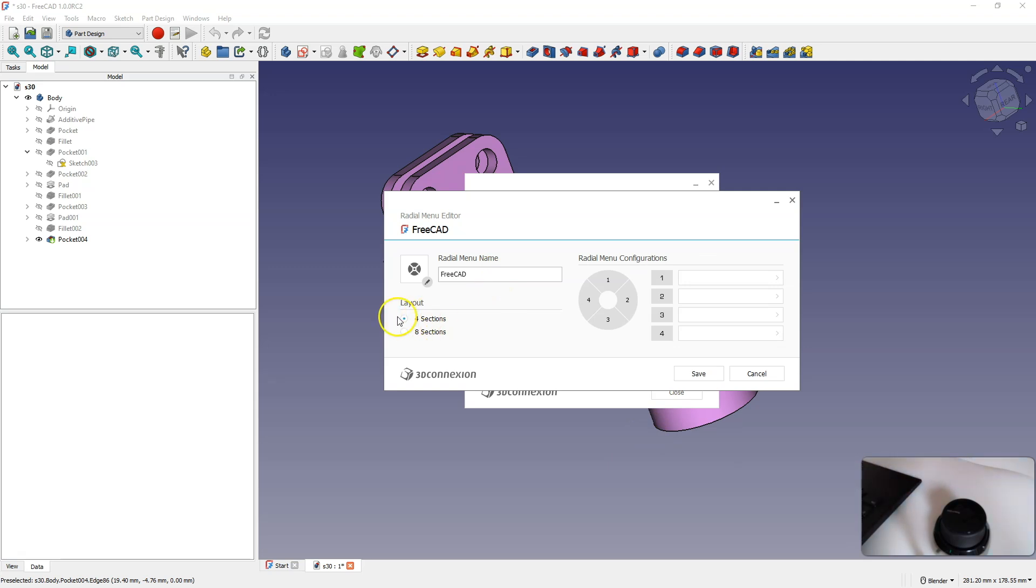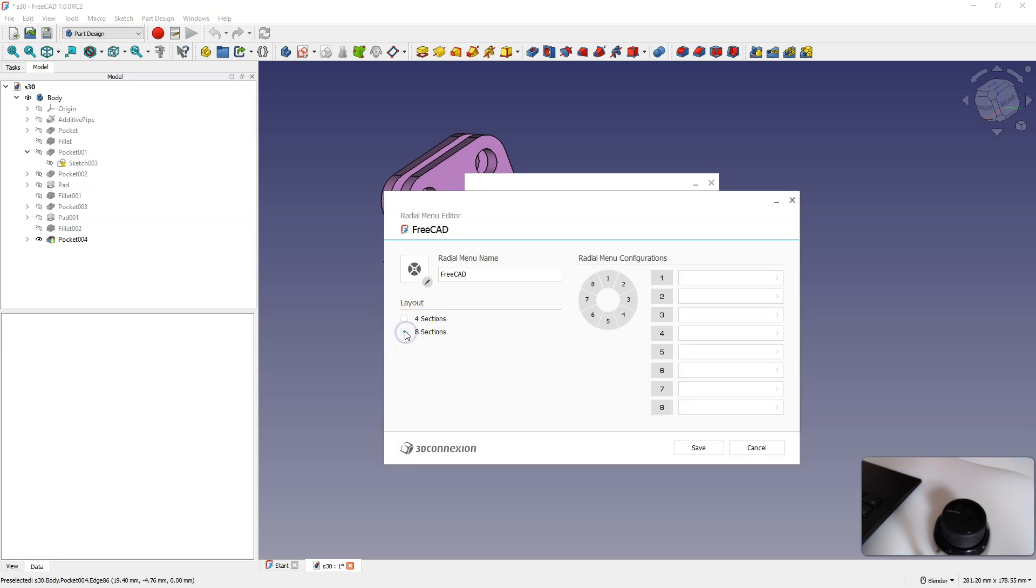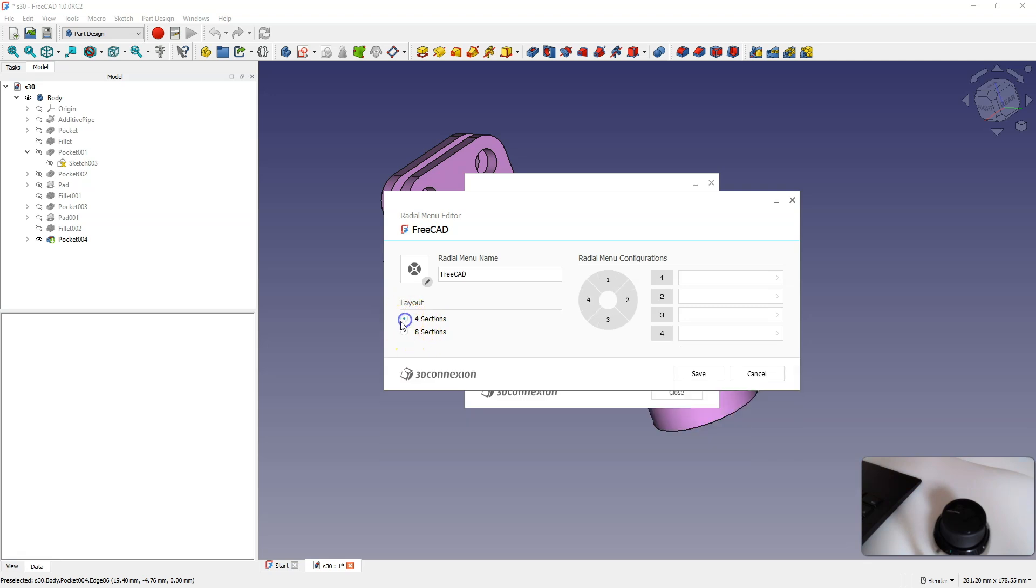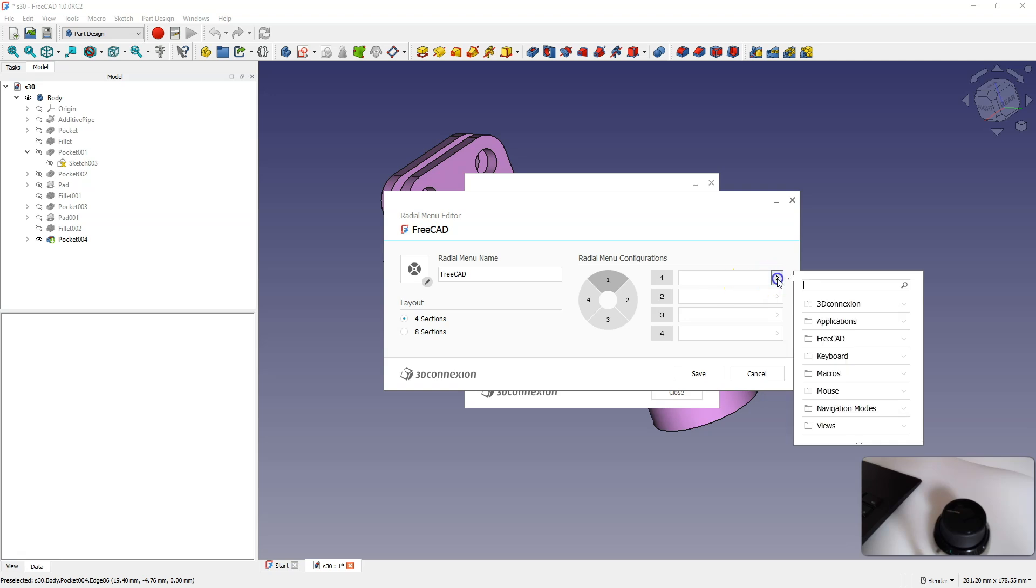As you can see, we can assign four buttons, or eight buttons. I will choose four for now. One of the more frequently used commands in my case is creating a sketch, so I will assign creating a sketch from FreeCAD to the first button.